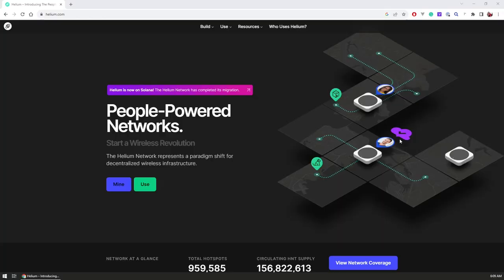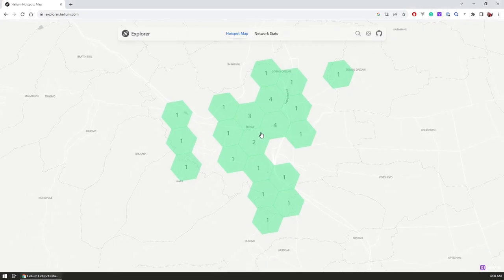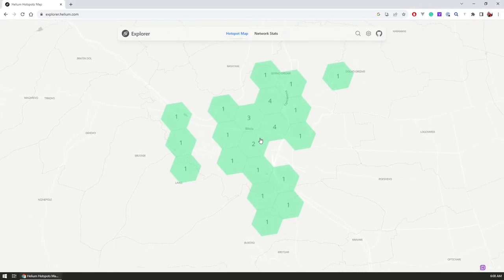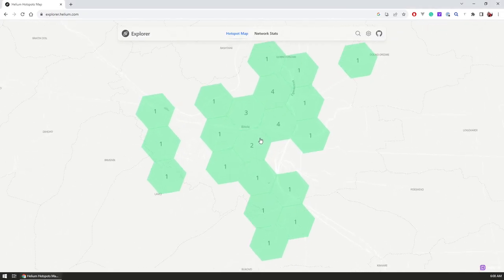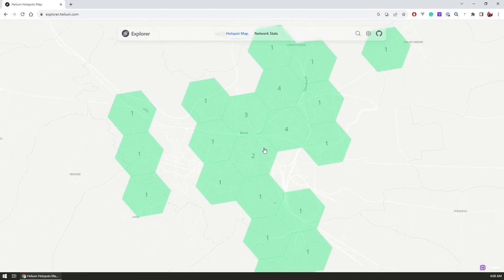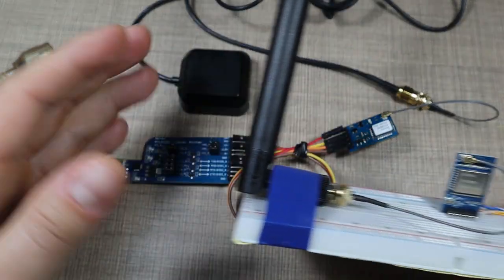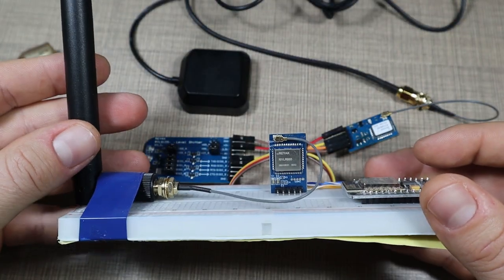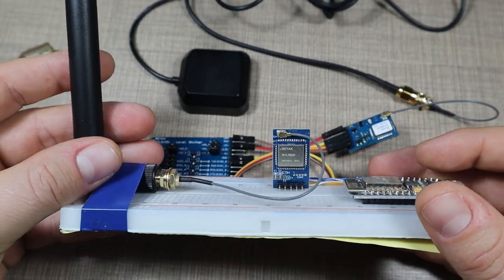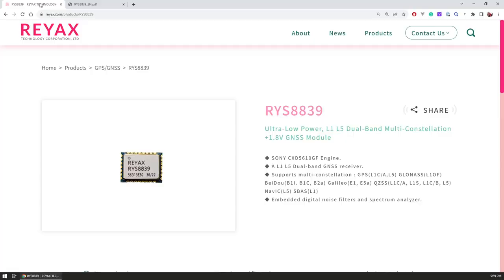Helium is a blockchain LoRa network and apparently it has coverage in my local area, so I want to give that a try and see if I can use it to have this GPS tracker sending data over the Helium network to my home assistant setup.